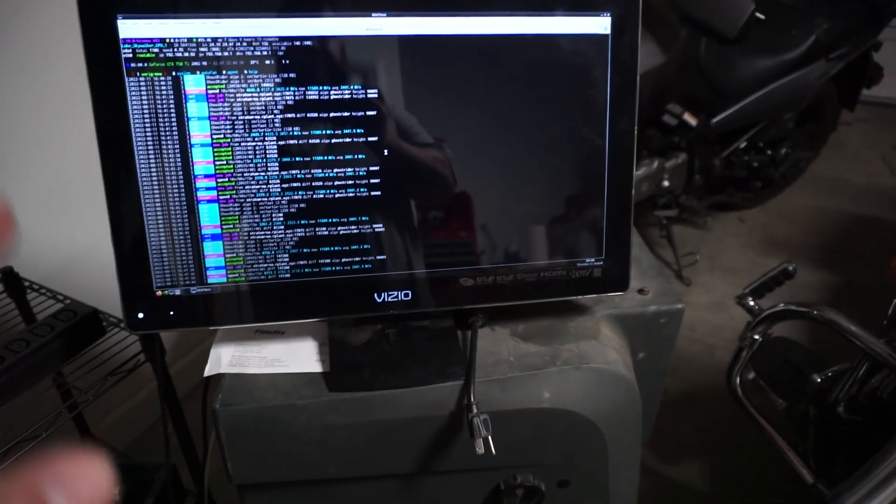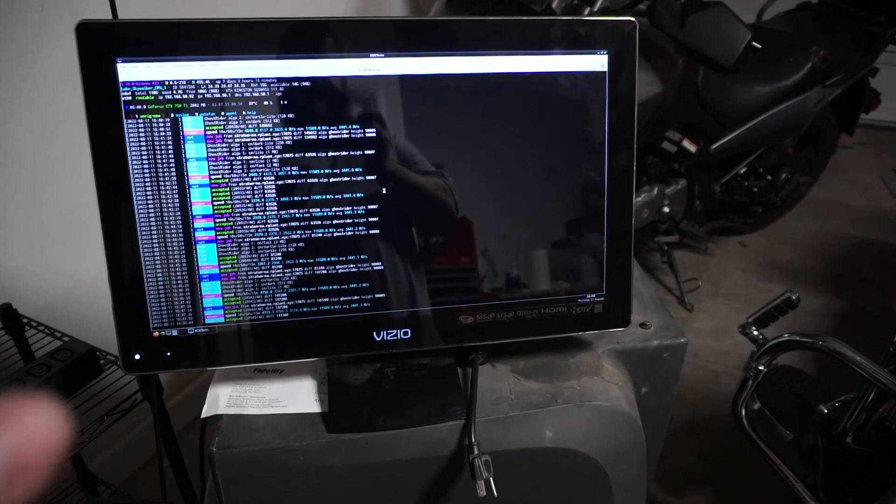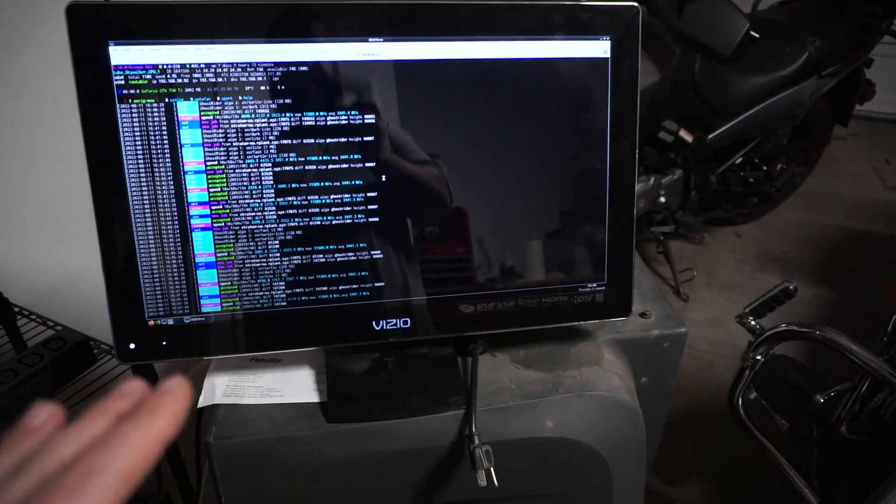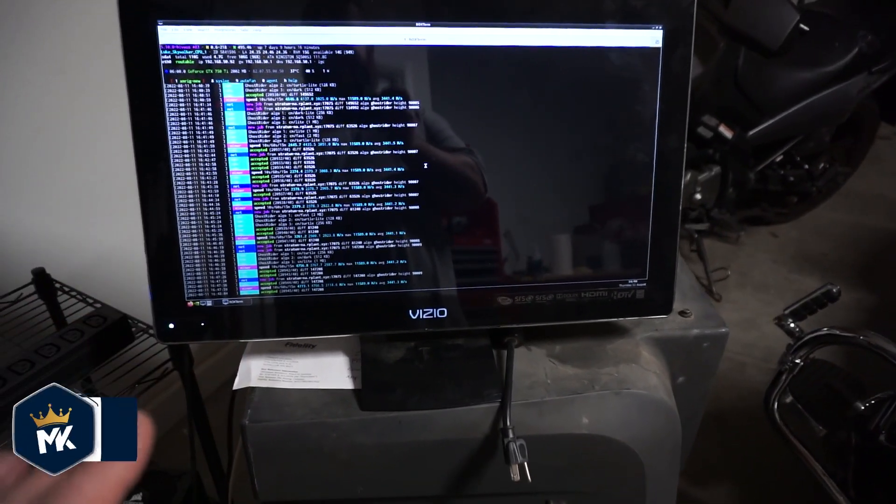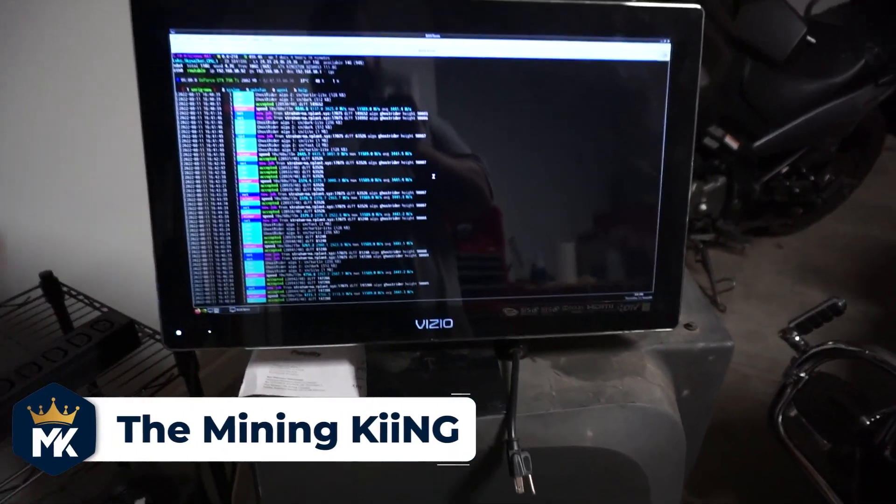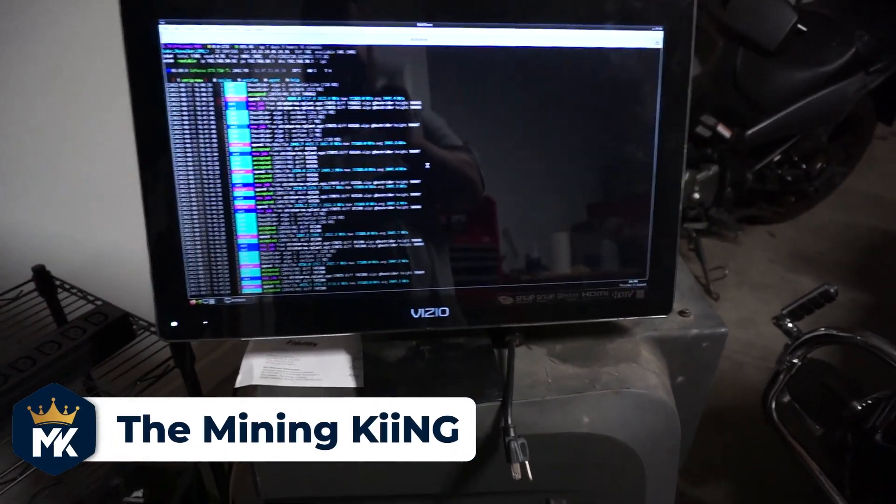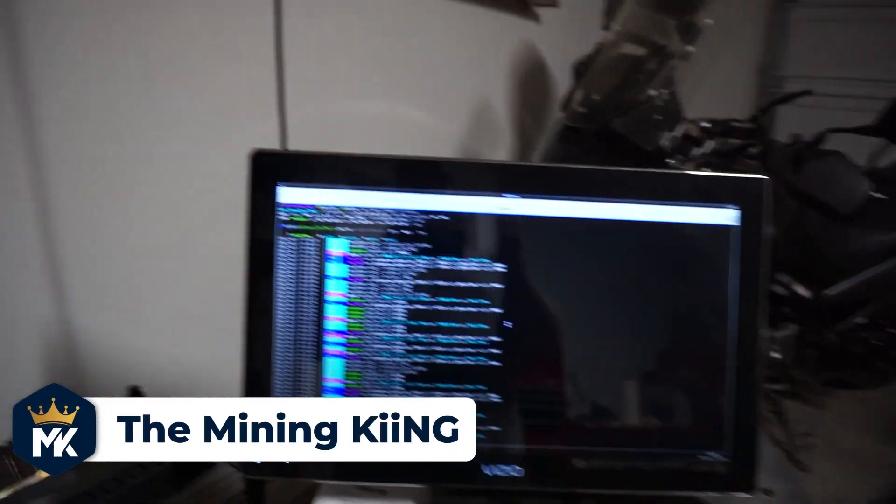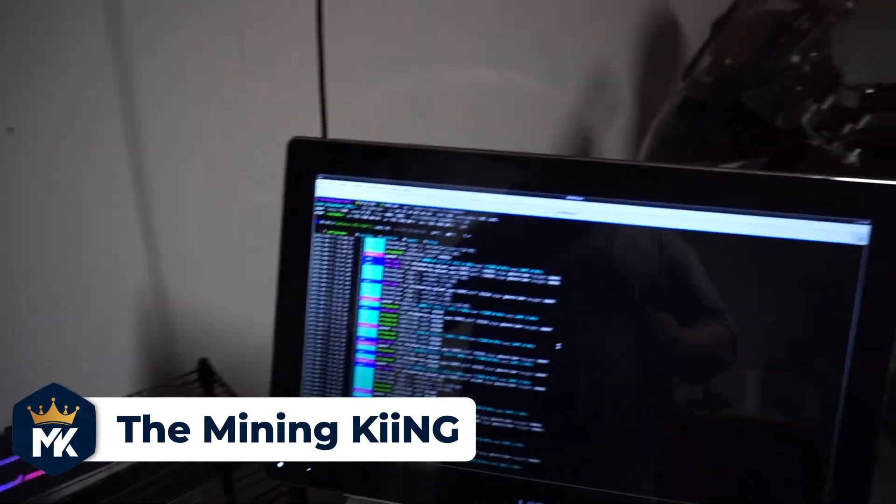All right, so as you can see, we are currently mining right now. I will be going. So to let you guys know, to be able to overclock this like you would your GPUs, you actually have to tune this in the BIOS.